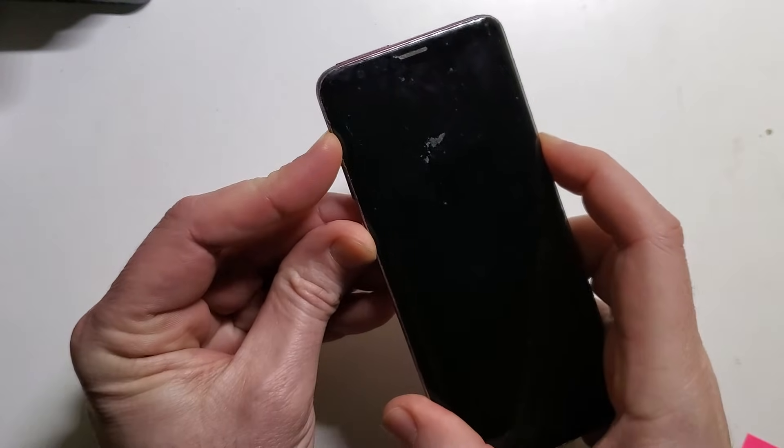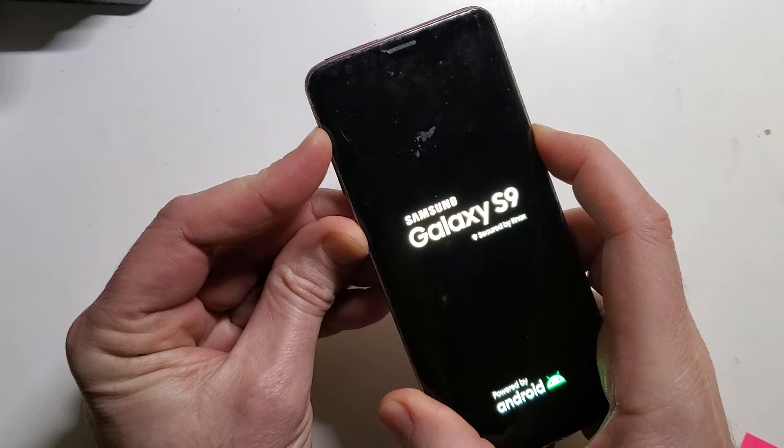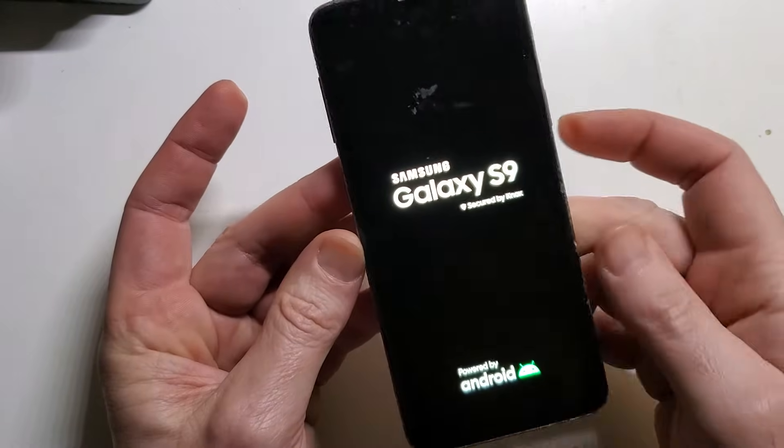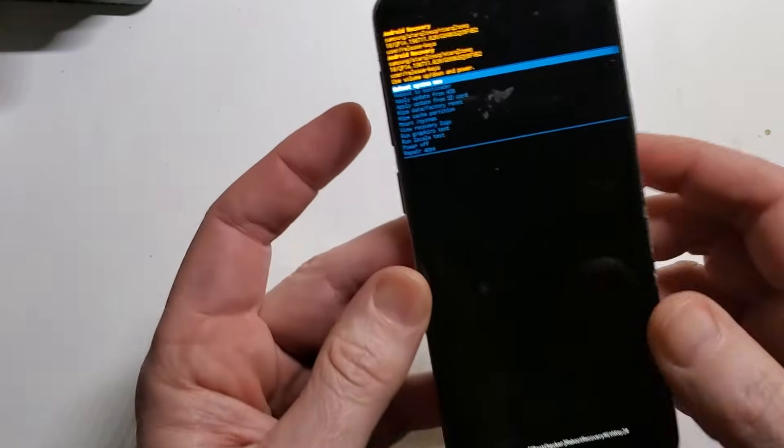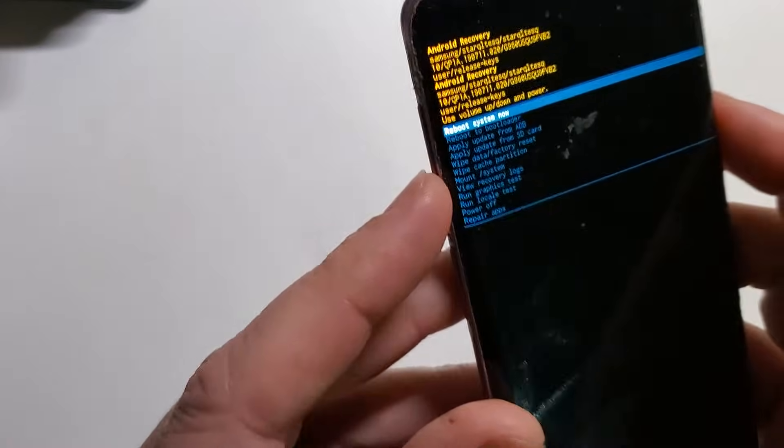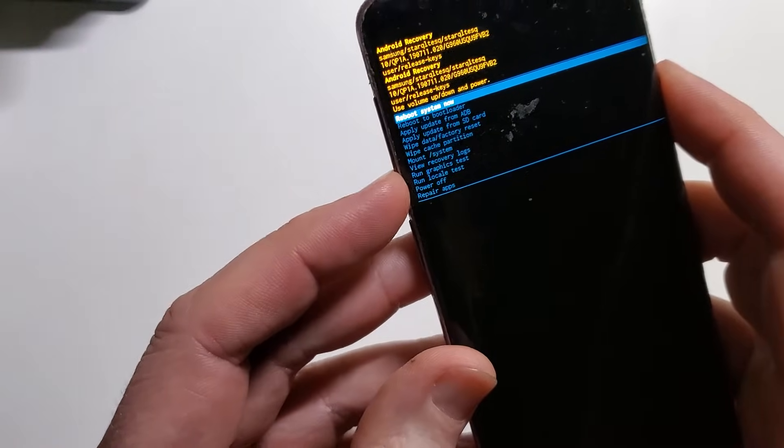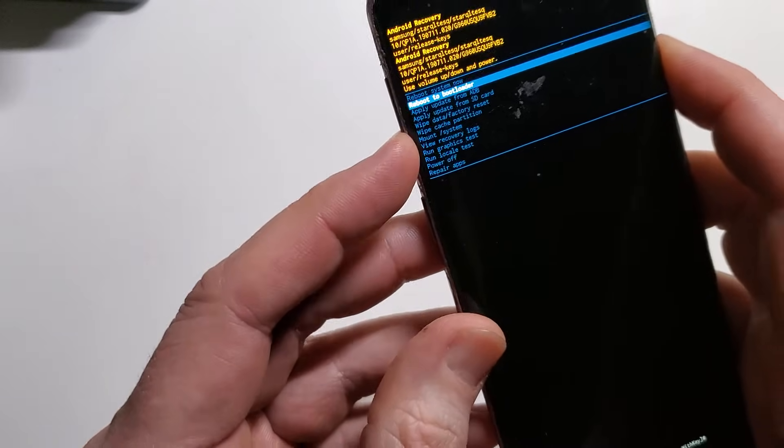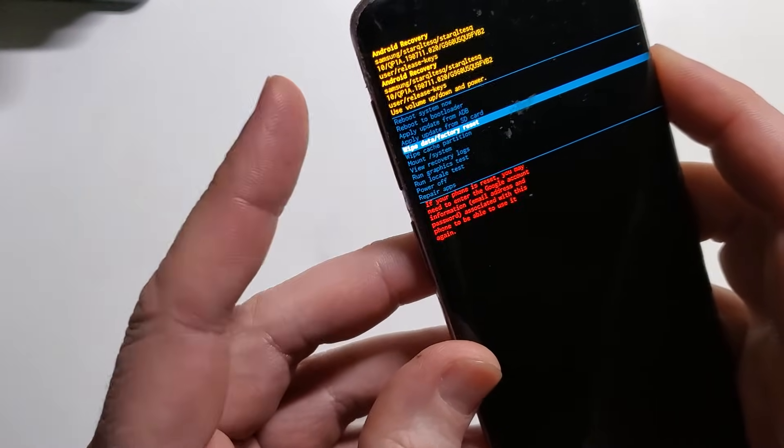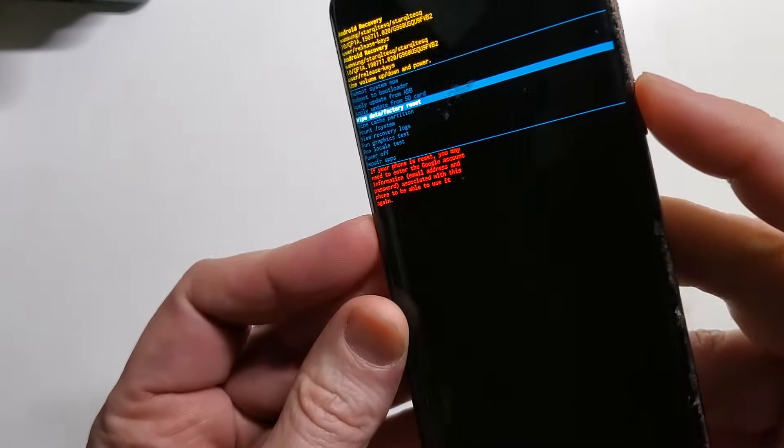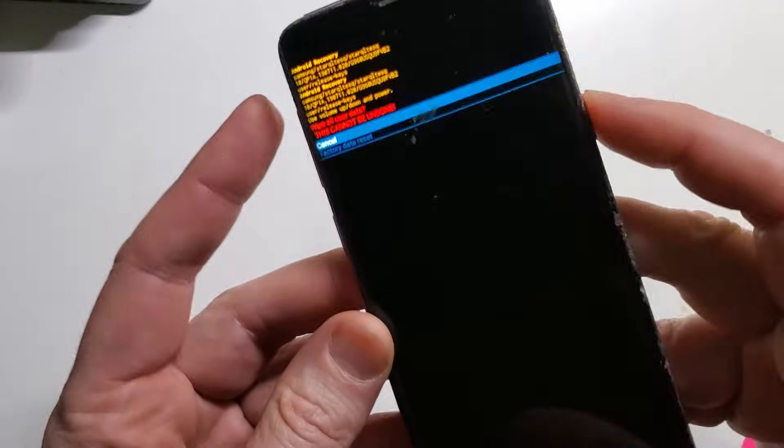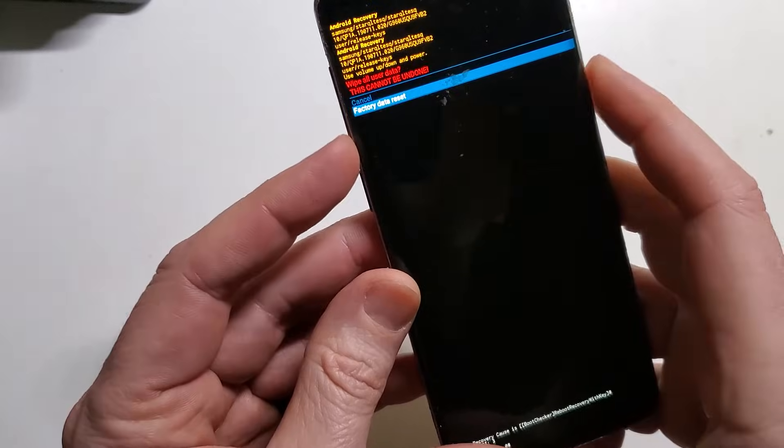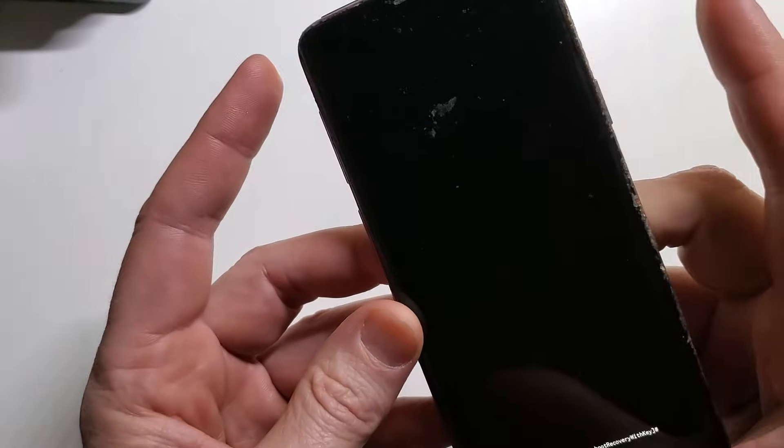As soon as the logo shows up, we'll let go. We will use the volume buttons to choose wipe data factory reset, and we'll push OK with the power button. Then confirm factory data reset and OK with the power button.